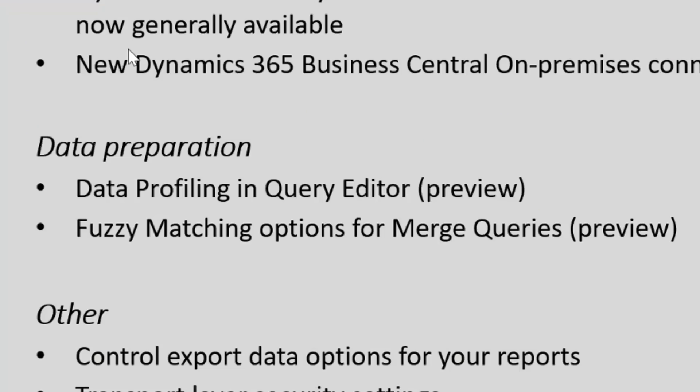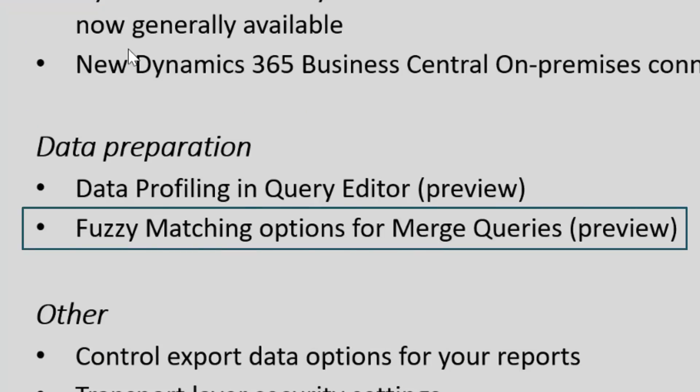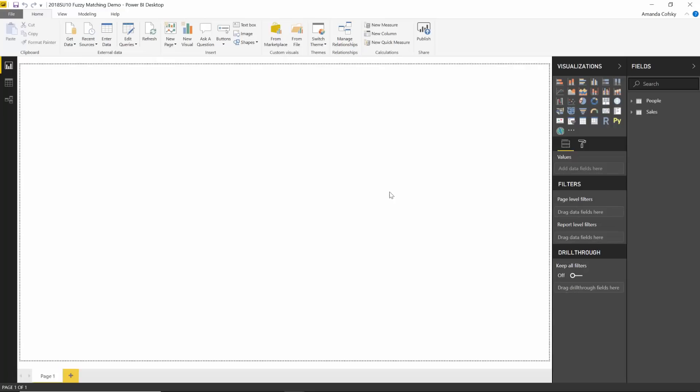The second feature on our list is fuzzy matching options for merging queries. We've had merging queries for basically forever and it's always been requiring the matching to happen with an exact match. But now you can use fuzzy matching logic as well whenever merging your tables together. This is a preview feature, so you're going to have to enable it in the options dialog.